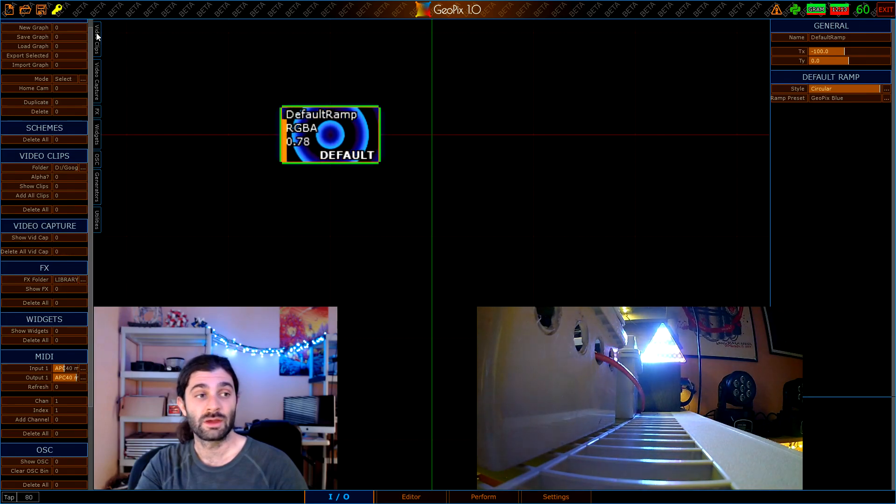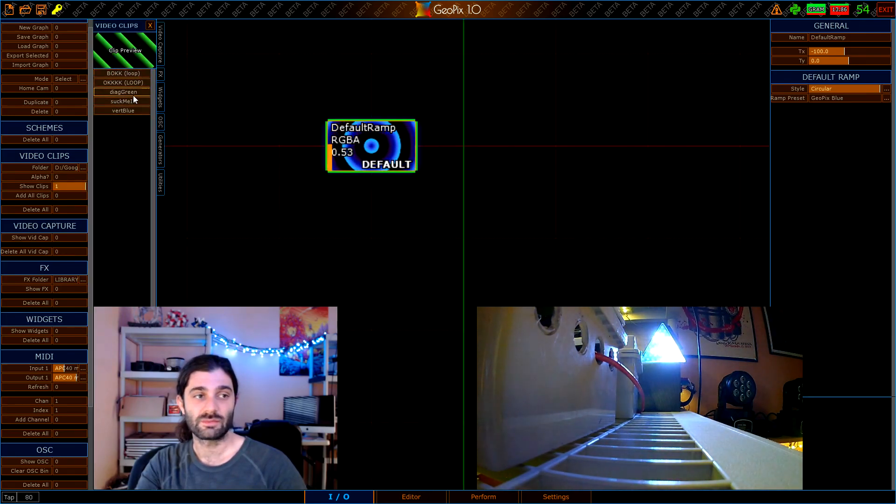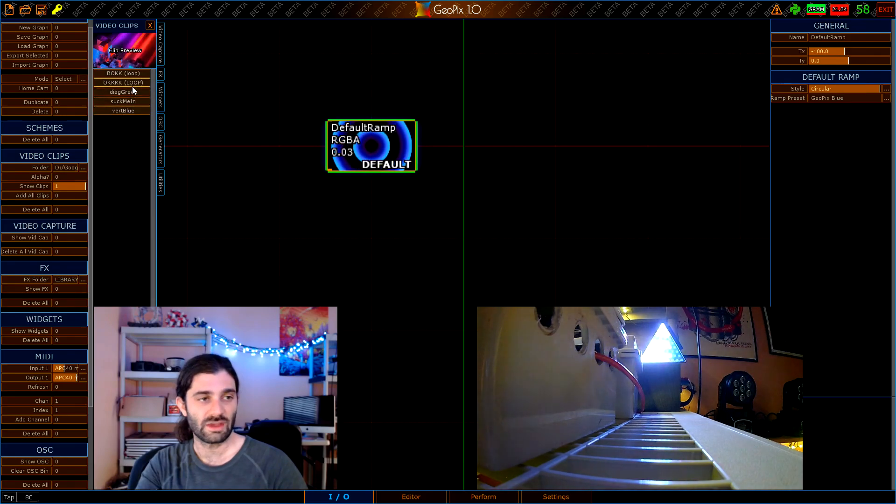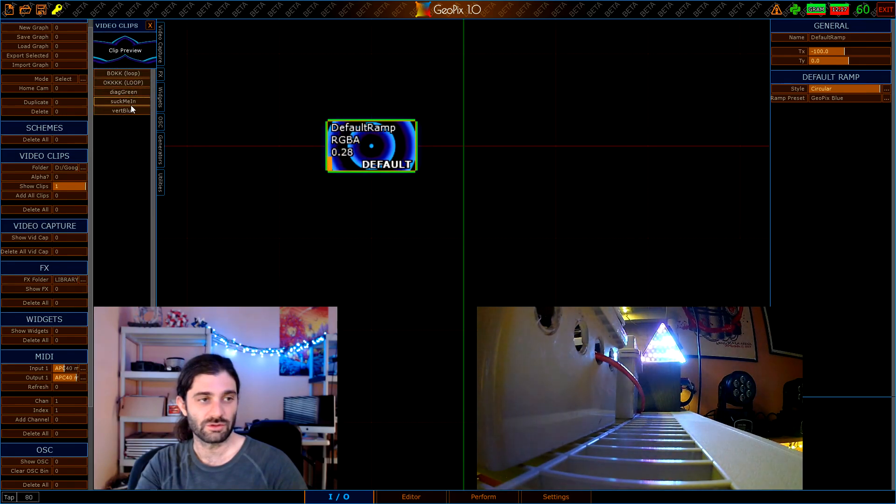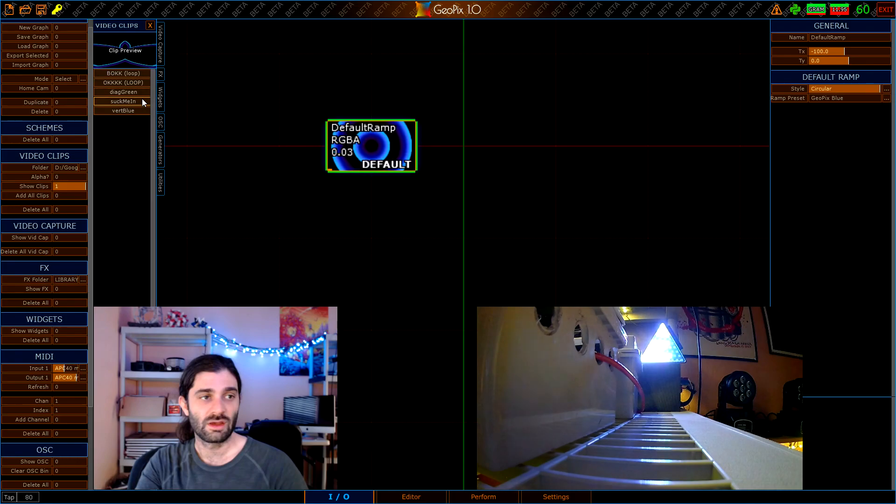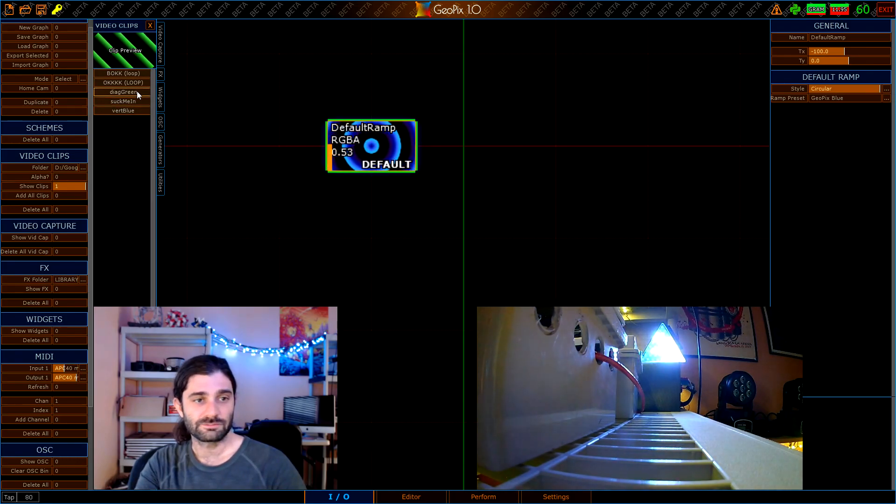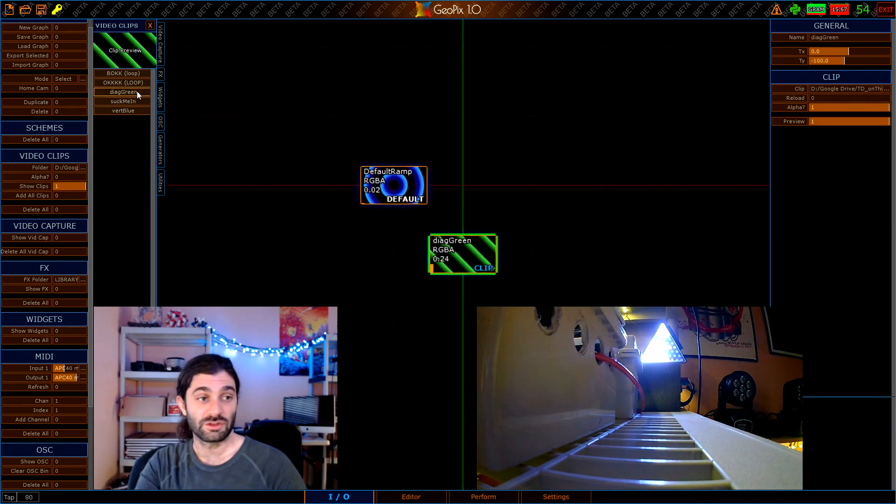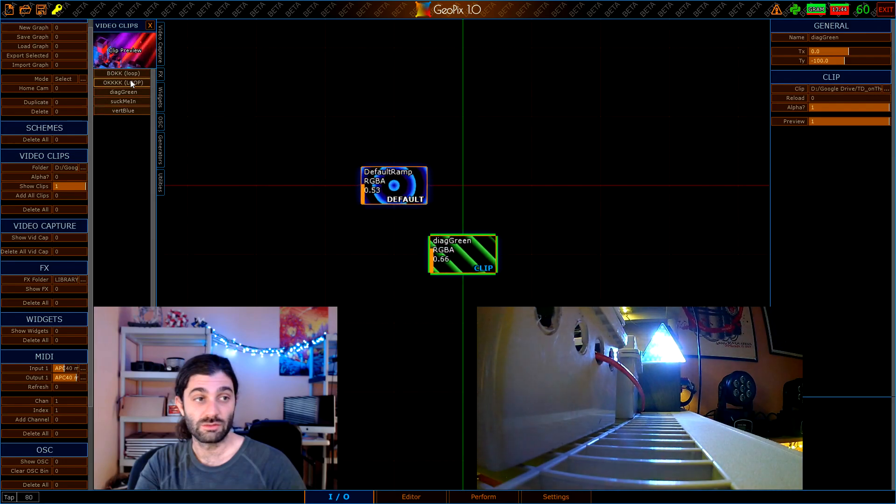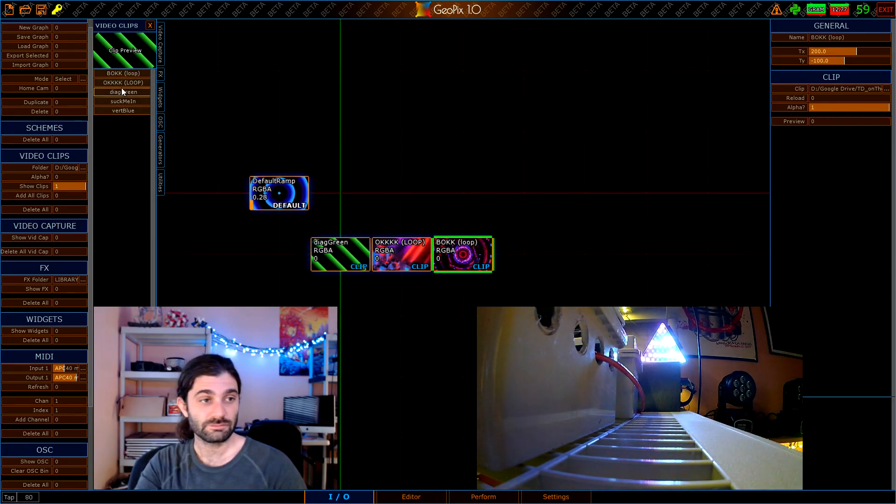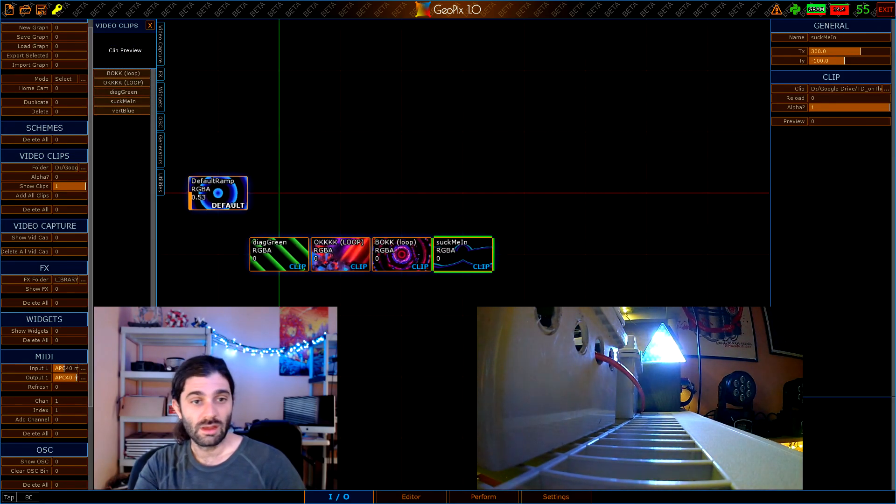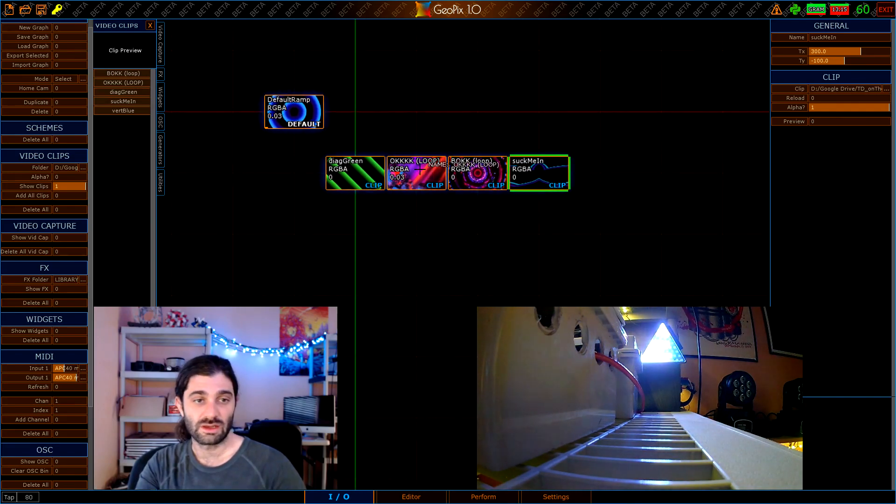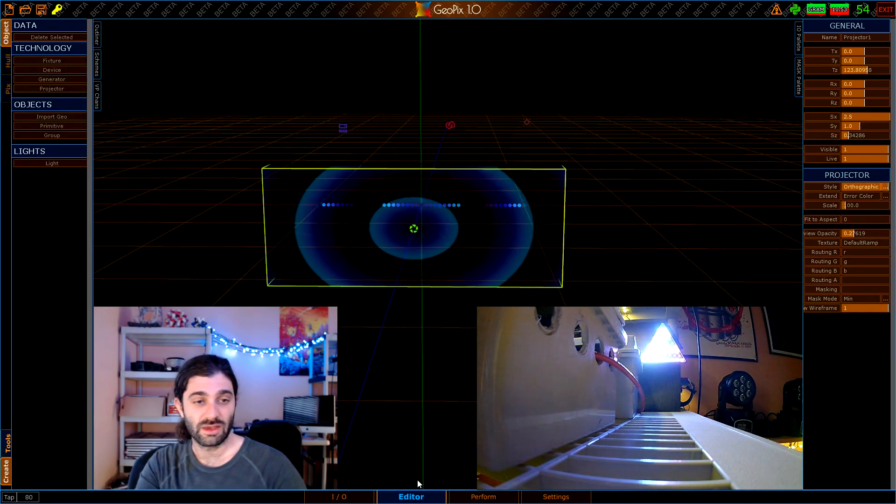Once you've done that you're going to need to click on the actual video clip bin that's up here as a top tab. When you click on this you actually have a few things here, and if you've loaded the sample project folder that comes with GeoPix you'll probably see the same clips. At this point all I have to do is click on these and add the ones we want to our graph here. Once you've done that, that's all we have to do in the IO tab.